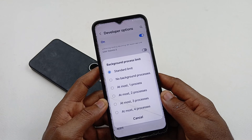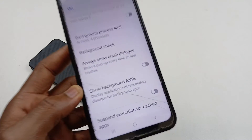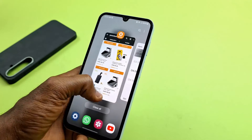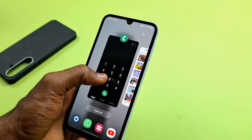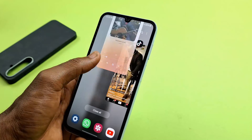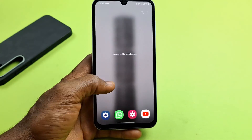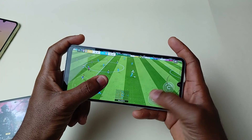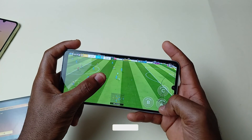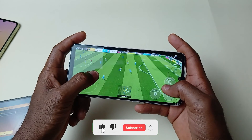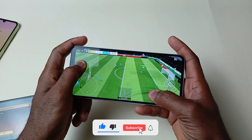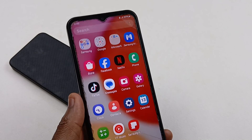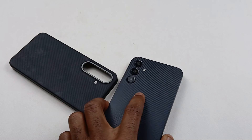Once you've turned off all animation scales, scroll down to Apps and select Background Process Limit, then choose At Most 4 Processes. This will prevent apps from running freely in the background and only allow four apps to operate in the background at a time, which will improve performance on your device. I hope you found this useful — leave a like and let me know in the comments if you have any other tips to make the device feel faster. Stay safe!